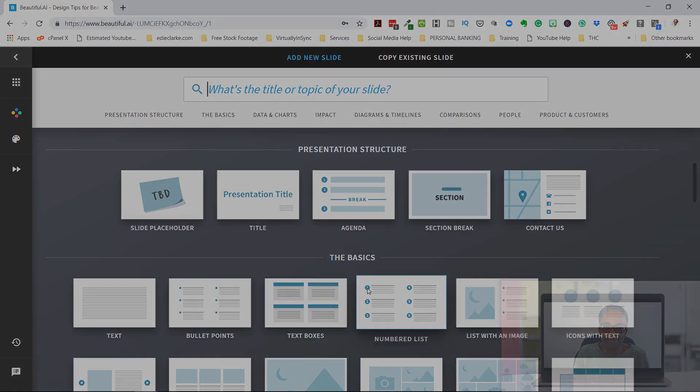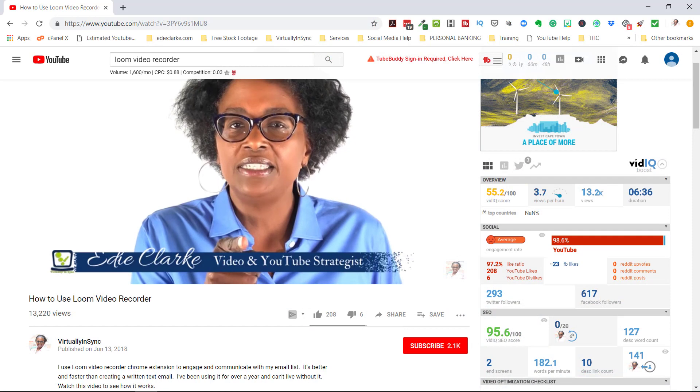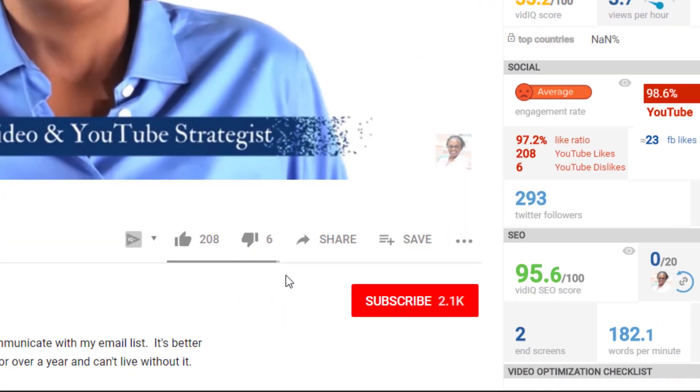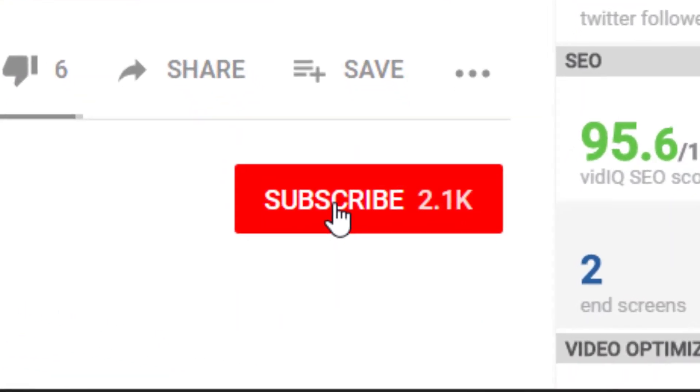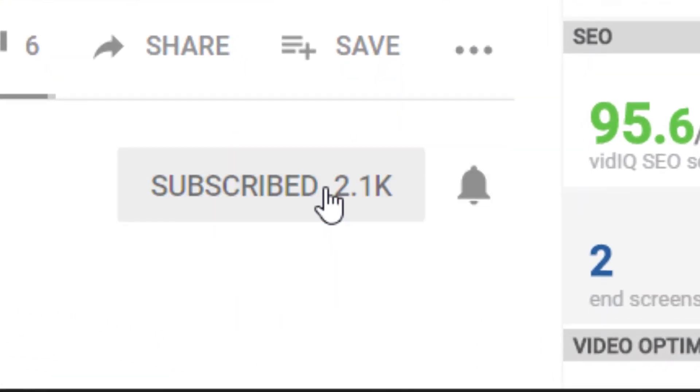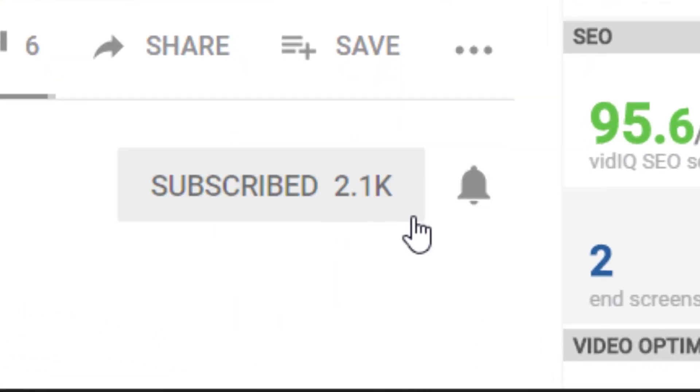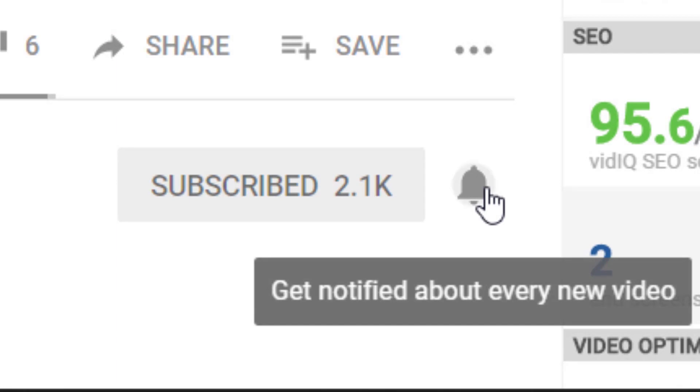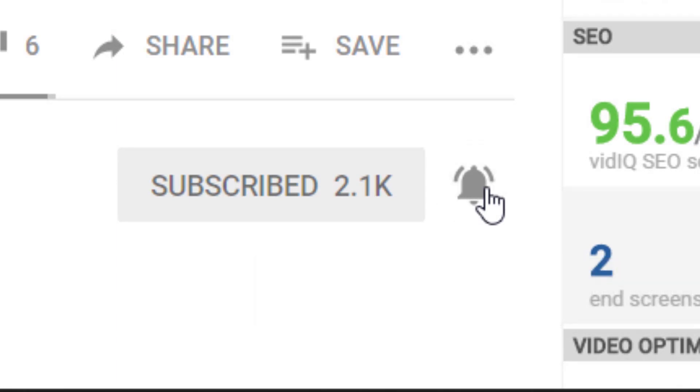Bye-bye. Don't forget to subscribe to my channel for review, tutorial and opinion videos on video creation and video marketing tools, apps and platforms.